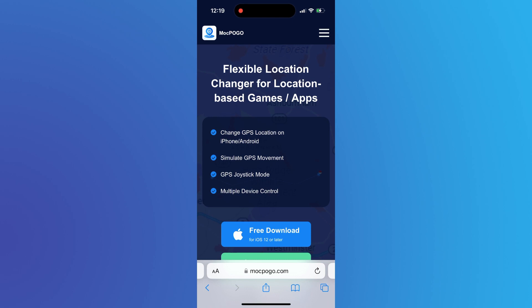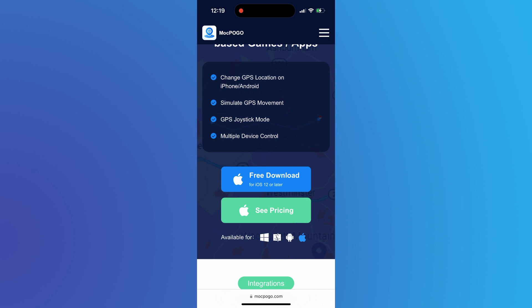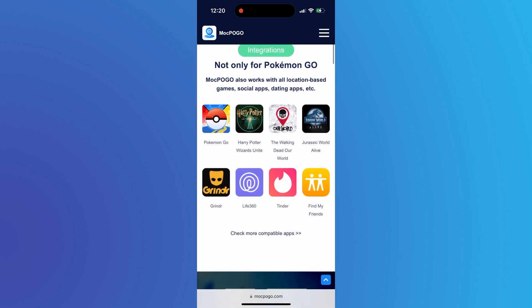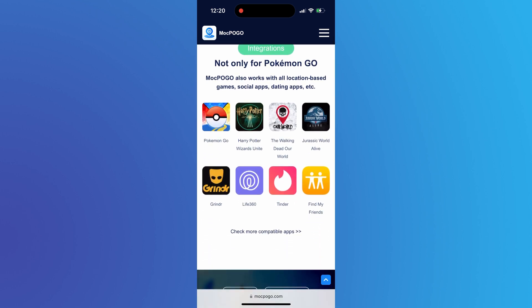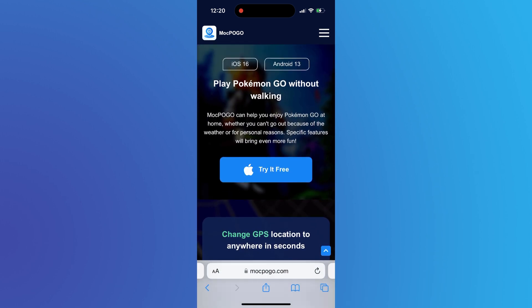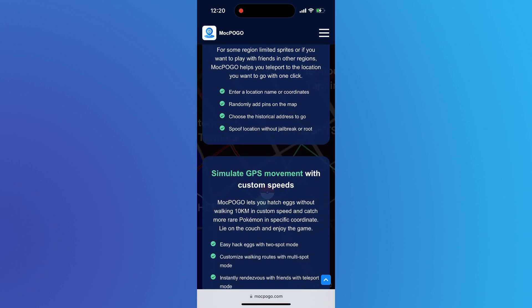Want to play location-based games at home or without walking? Here I'll show you an iPhone location changer app, mcpogo. mcpogo supports four platforms: Windows, Mac, Android, and iOS. It's not just for Pokemon Go — it works for various location-based games and applications. You can change the location and simulate GPS movement with a custom speed.